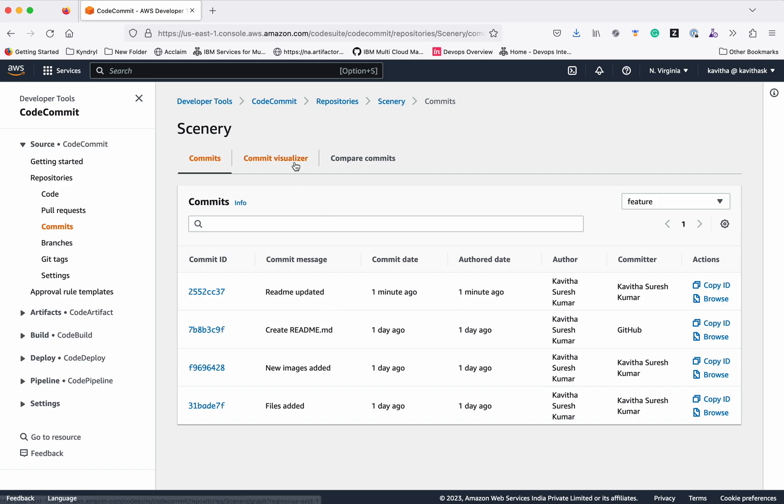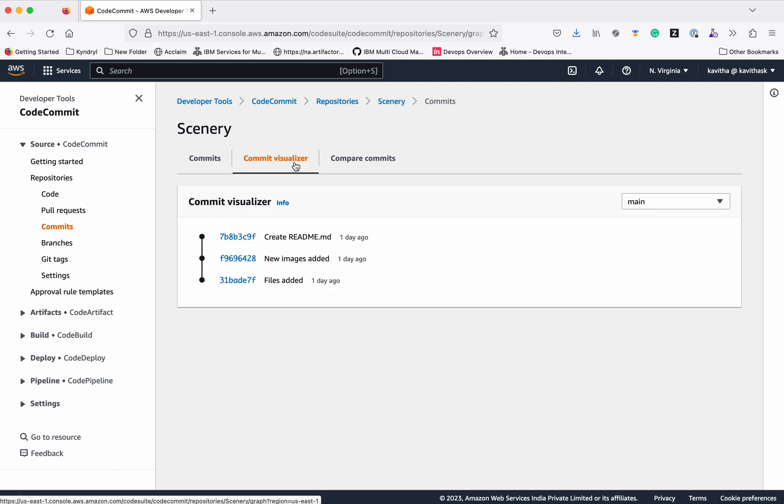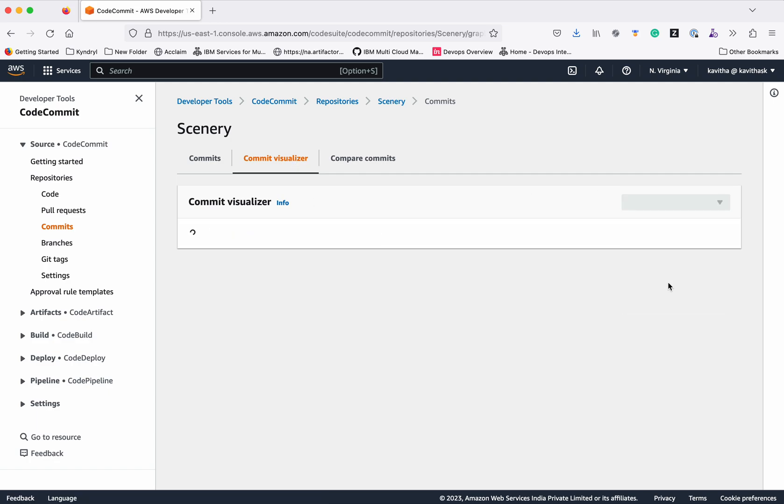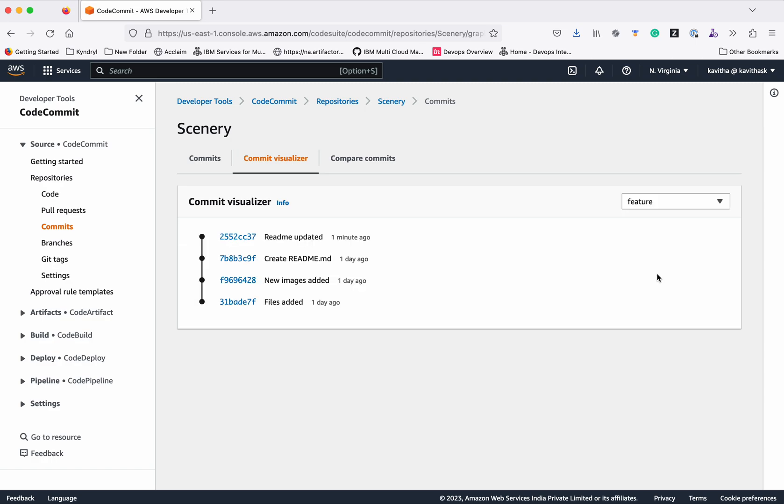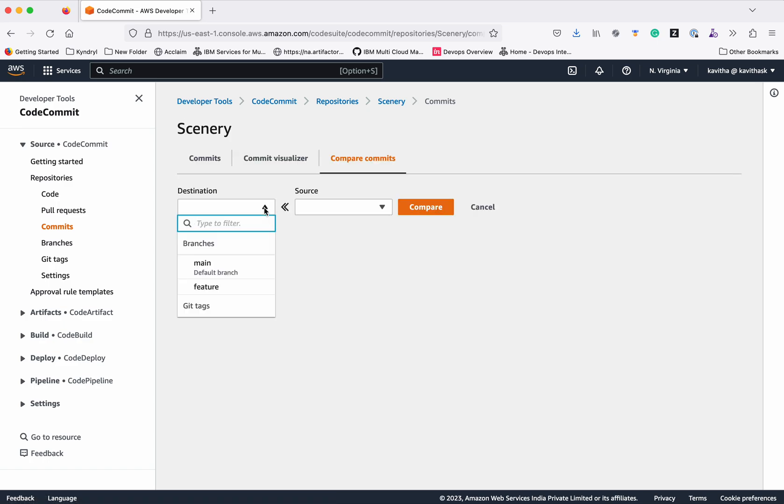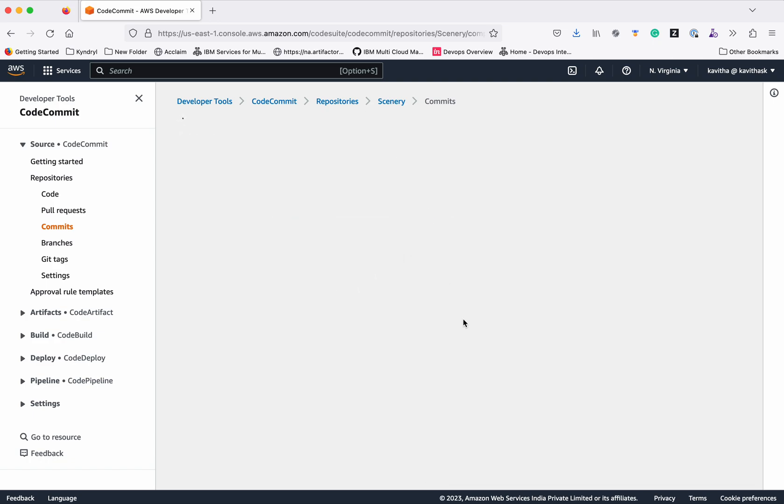The commit visualizer has the information about the four commits when we select the feature branch. Now let's compare the commits. The destination is the main branch where we want to merge our changes. But currently our changes are in the feature branch. So let's do a compare.